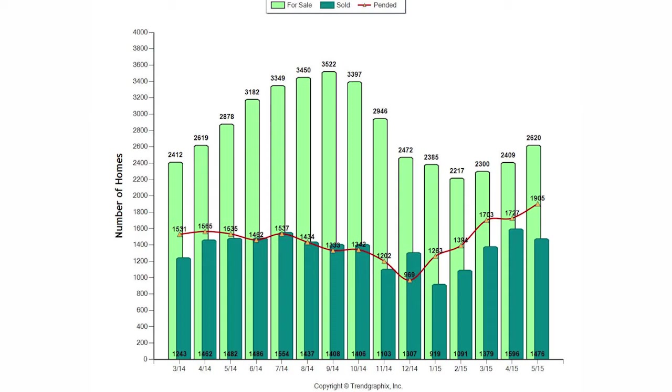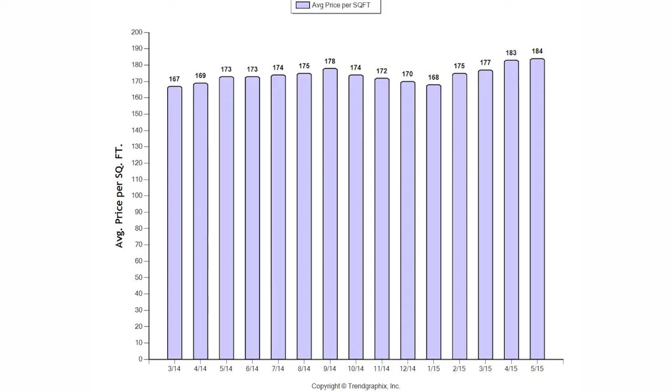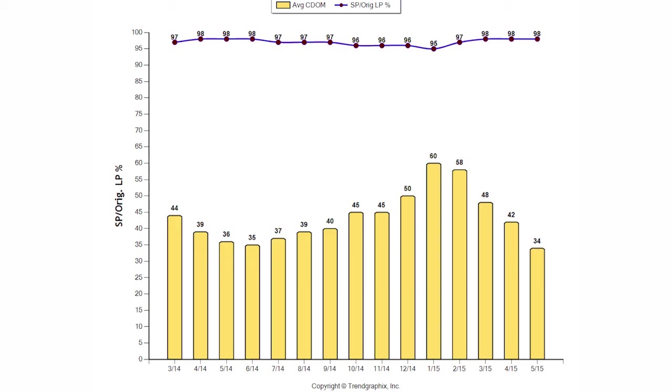The average price per square foot in Sacramento County was $184 a square foot, which is an increase of 6.7% over last year. We had an average days on market of 34 days. The average sold to original listing price was 98% and the median home price is currently $290,000, where last year it was $270,000.